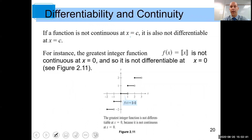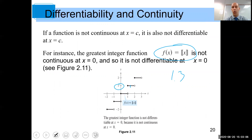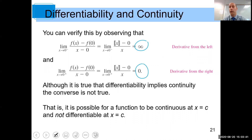Let's look at an example: the greatest integer function. Its graph shows that for an input like 1.3, the greatest integer is 1, so the output is 1. The greatest integer function is not continuous at x equals 0, so it's not differentiable there. If a function is not continuous, it cannot be differentiable. You can verify this: the left-side limit gives infinity and the right-side limit gives zero — they're not equal, so the limit doesn't exist and therefore the derivative doesn't exist.